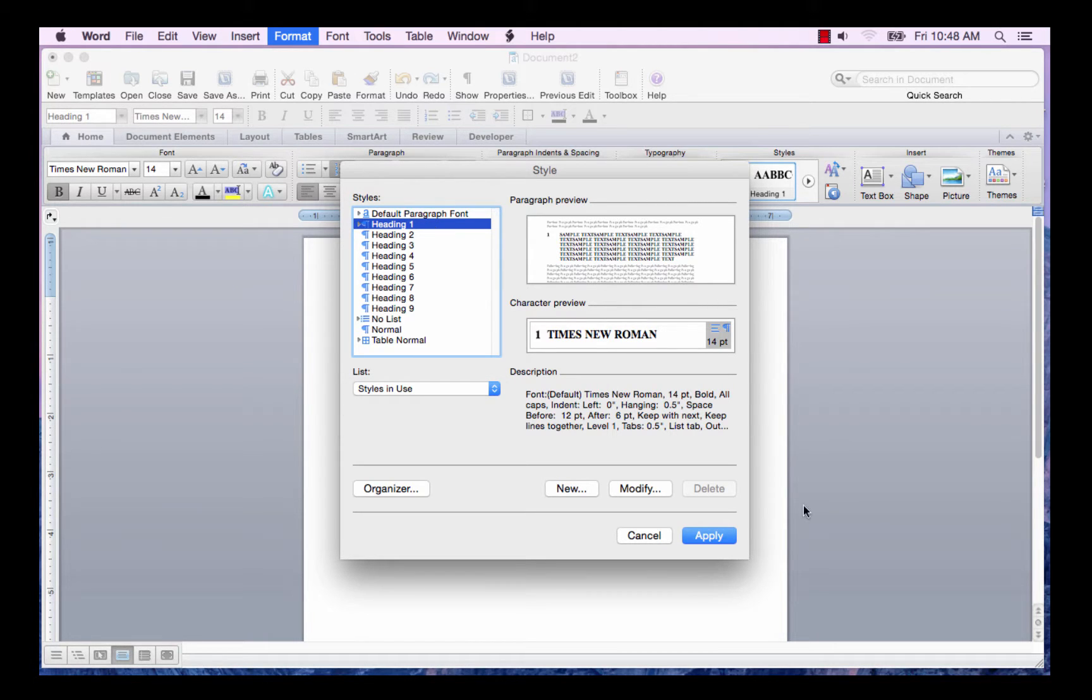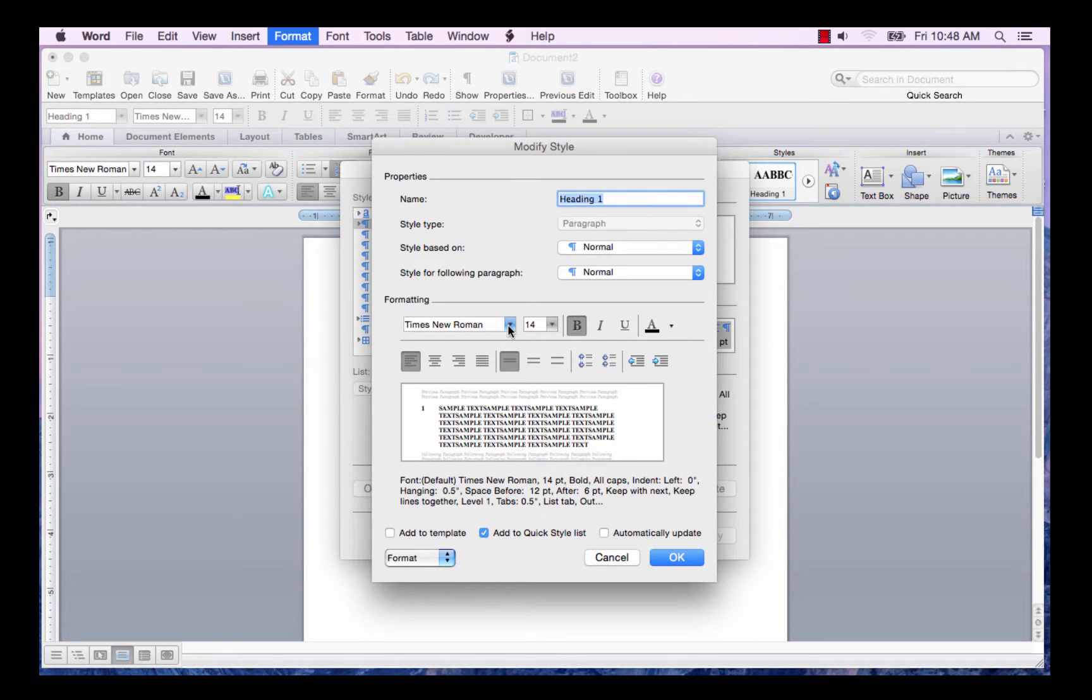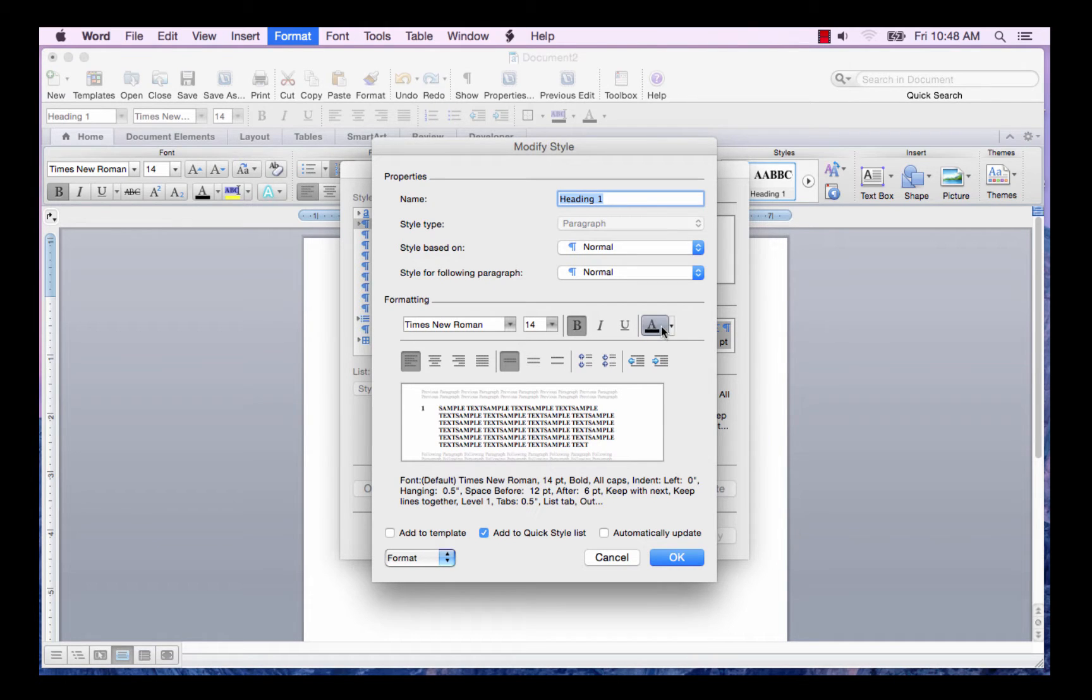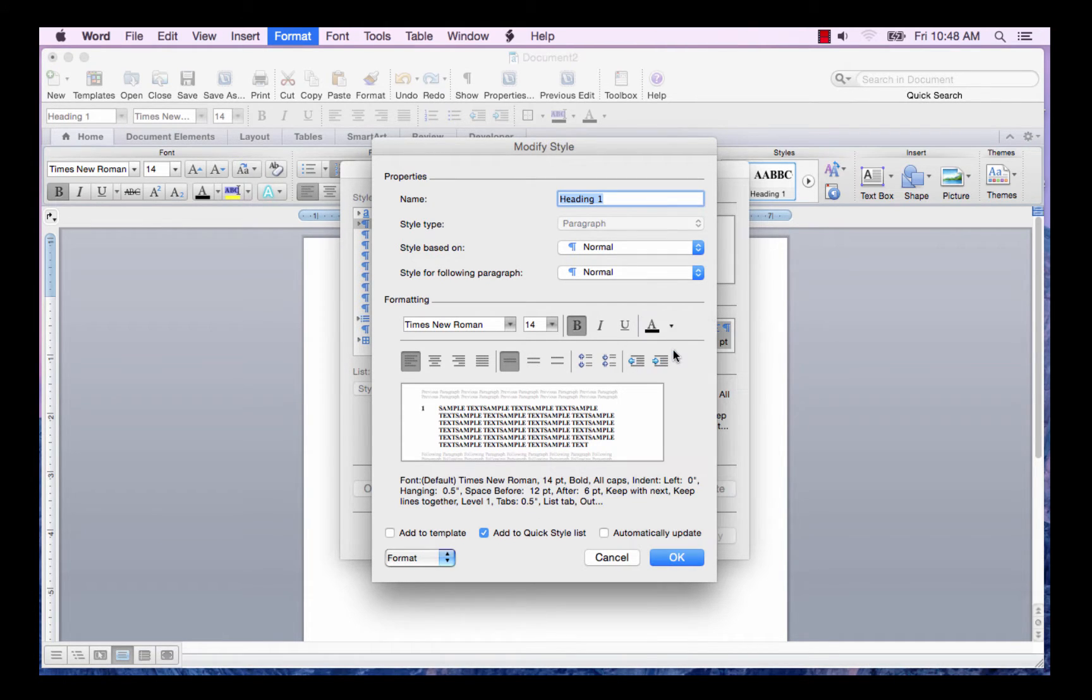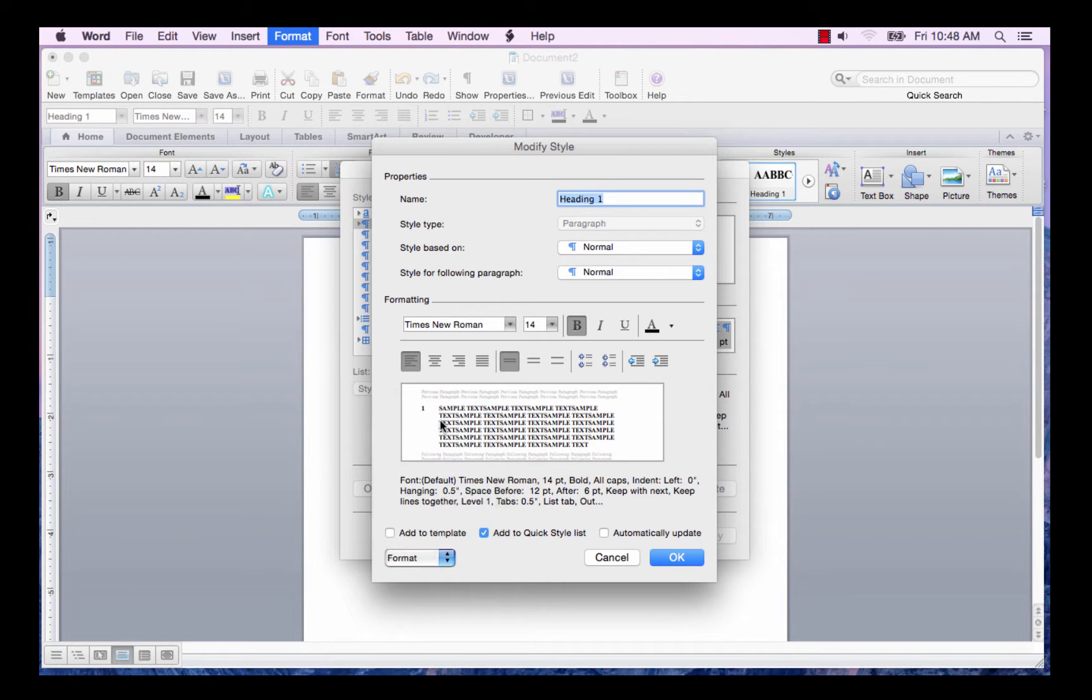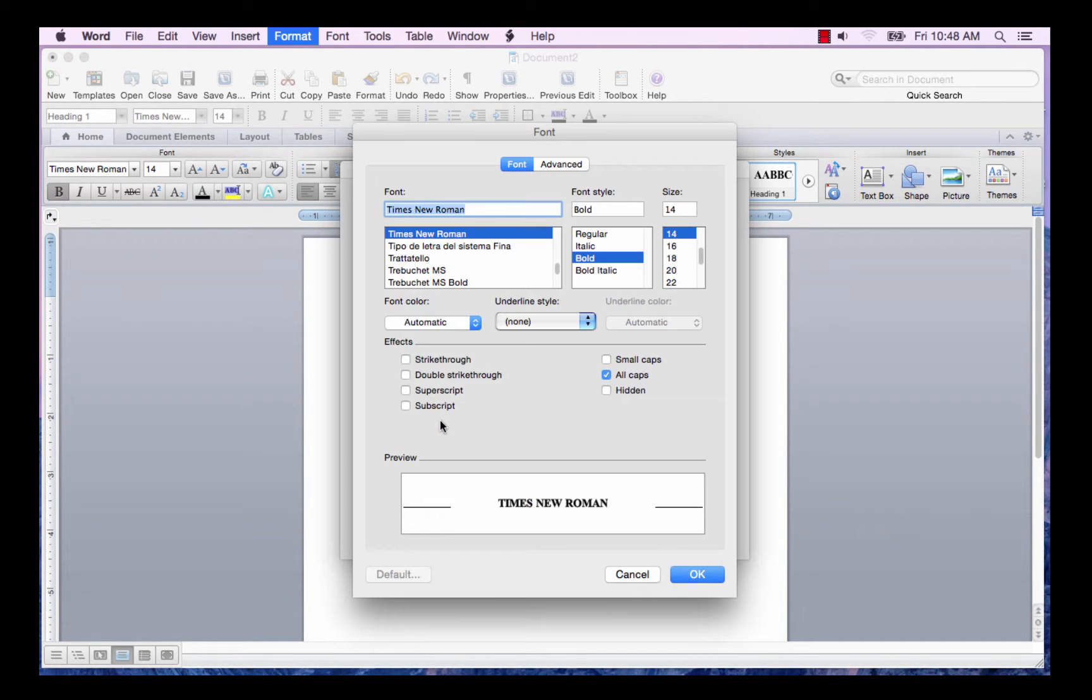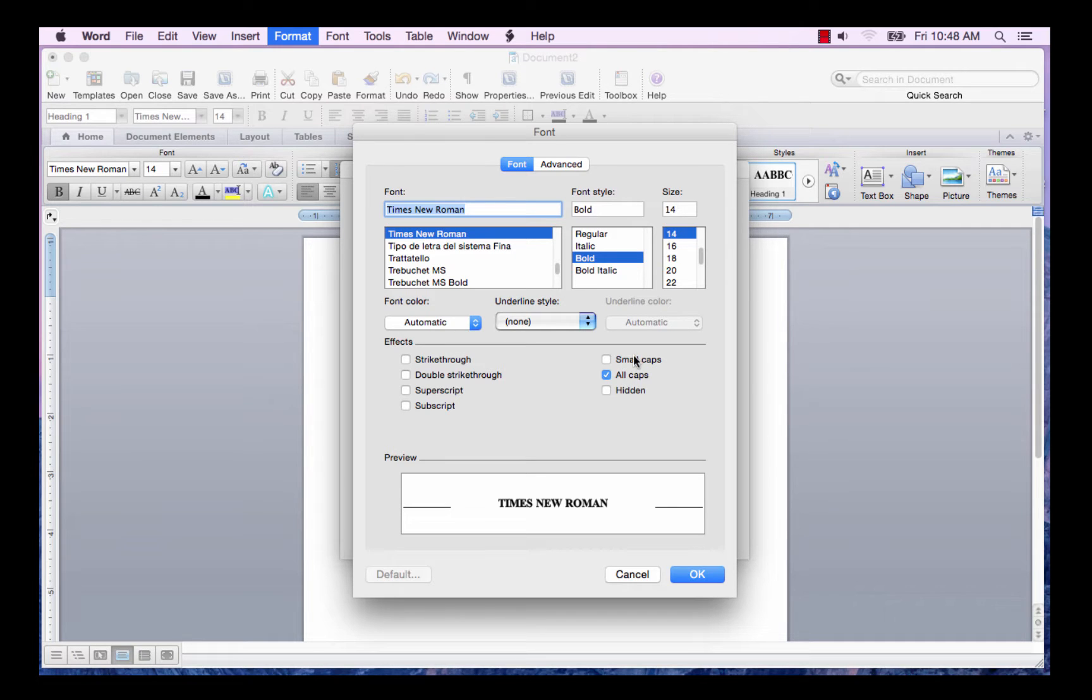So with heading 1 selected, I'm going to select modify. I want Times New Roman 14 bold. I want it automatic. And in the font, Times New Roman bold 14. And I want all caps for my heading 1.